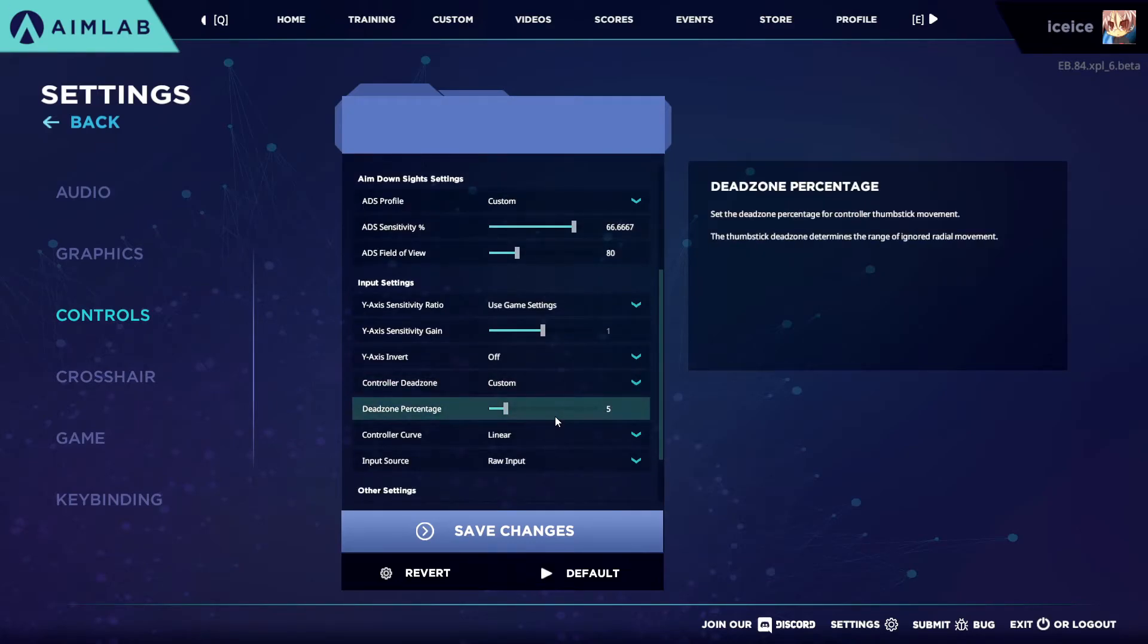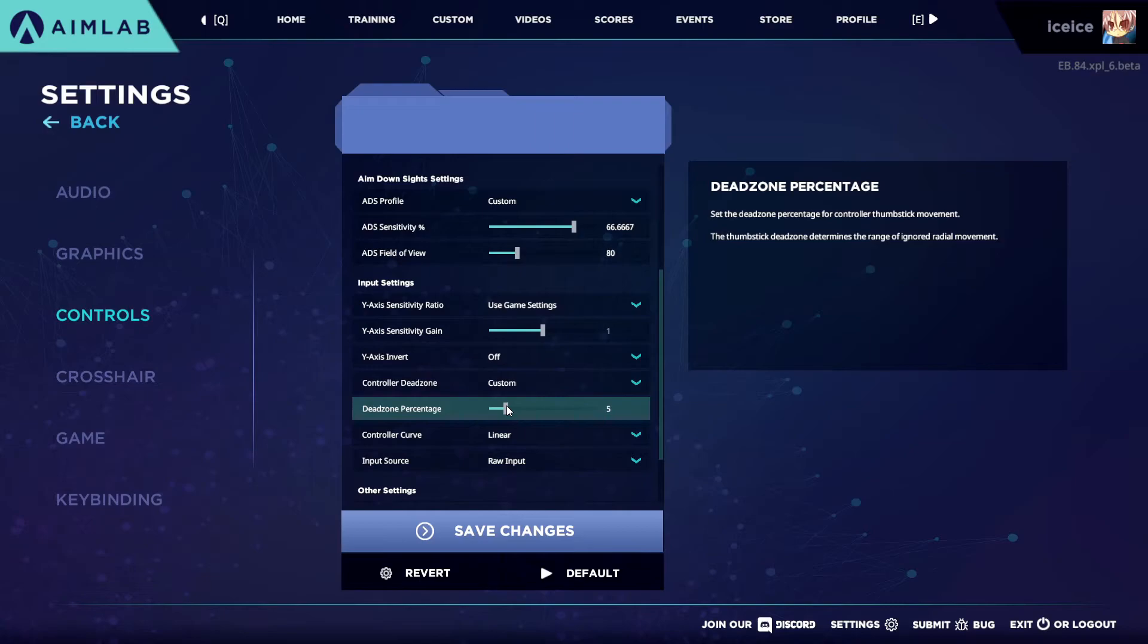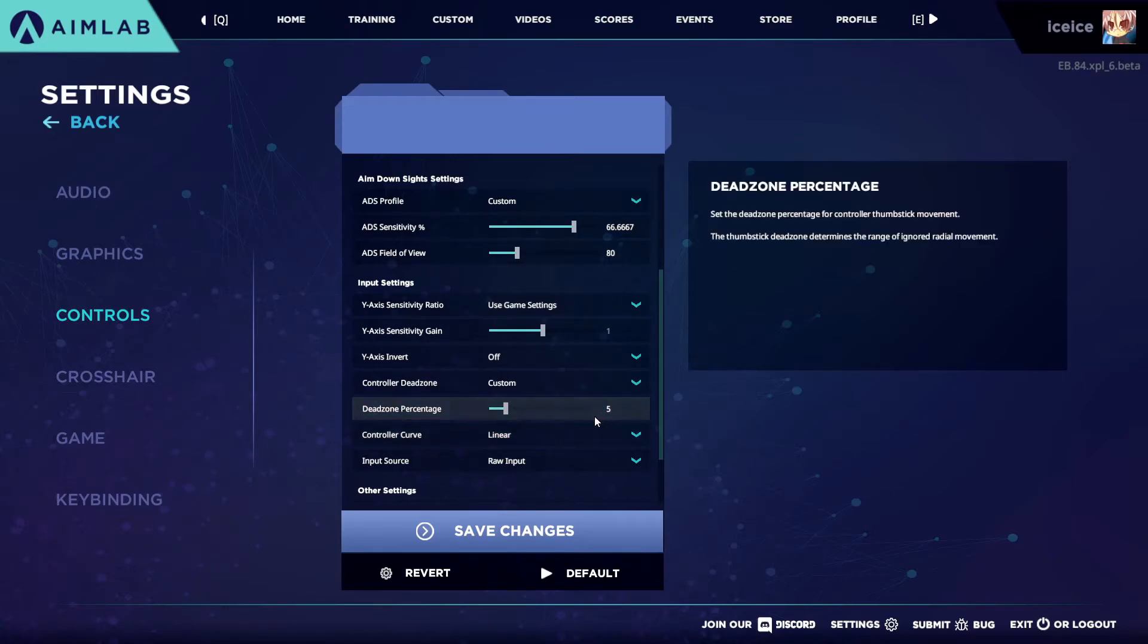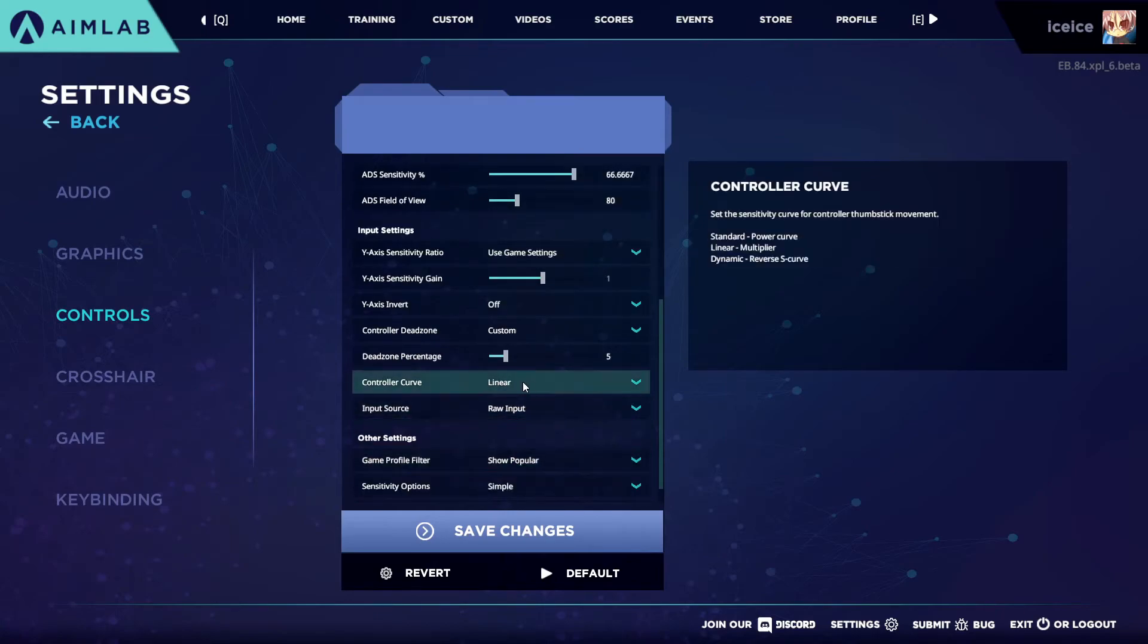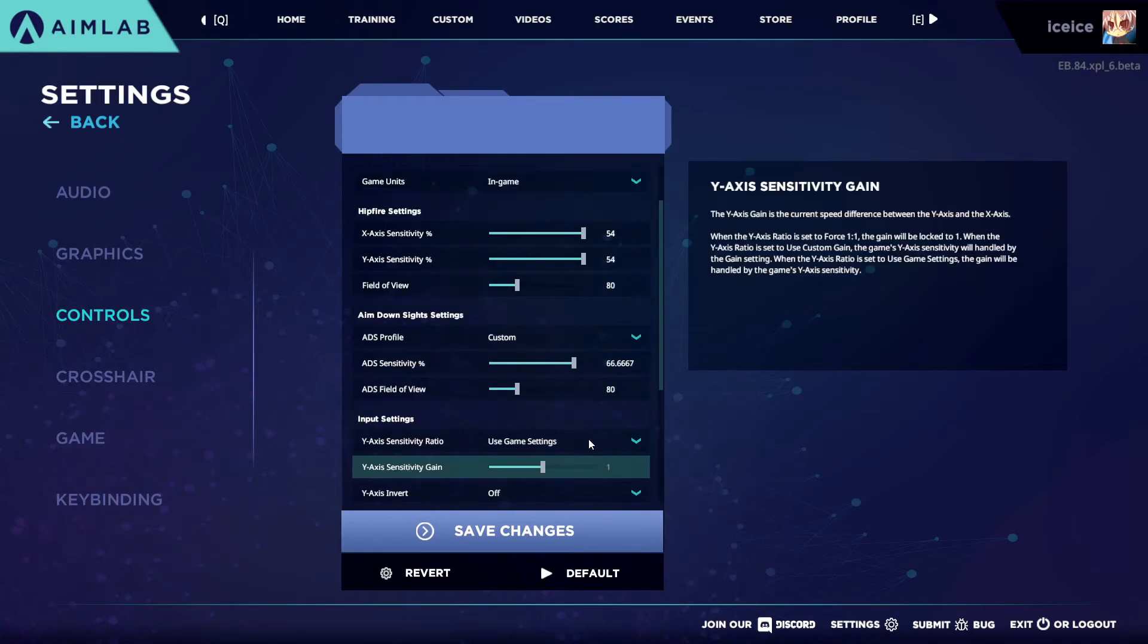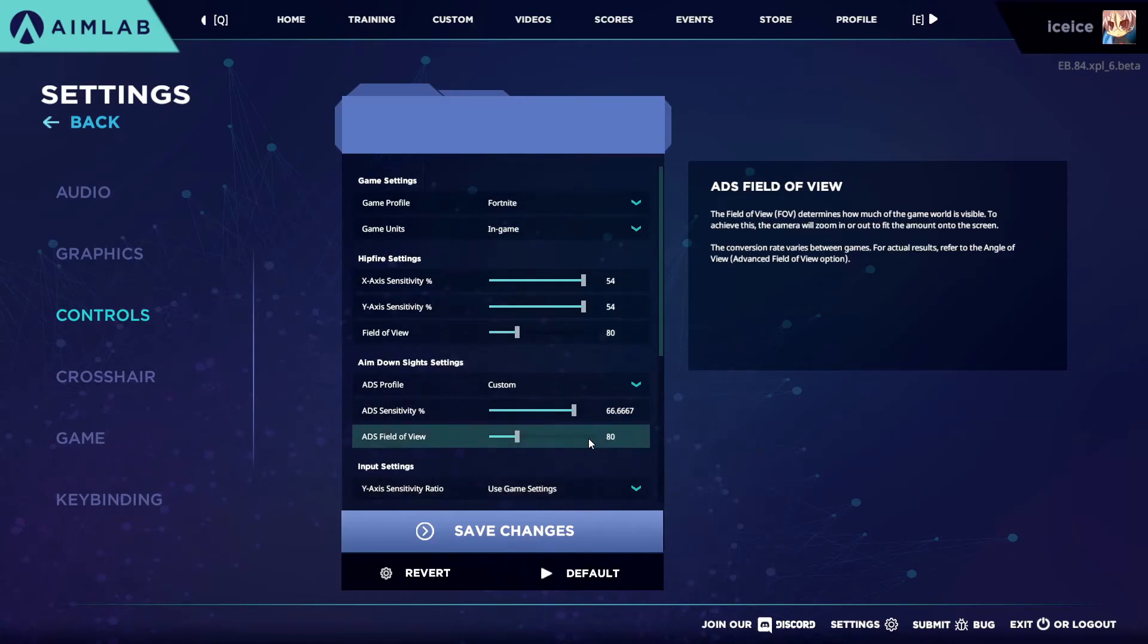But yeah, everything else should be pretty much the same. You could change your dead zone here at the bottom. I changed mine to the lowest which is five. You could go even lower than five, but I wouldn't suggest you go any lower because you will definitely get drift, no matter how new your controller is, if you have anything lower than five. I changed it to linear raw input.